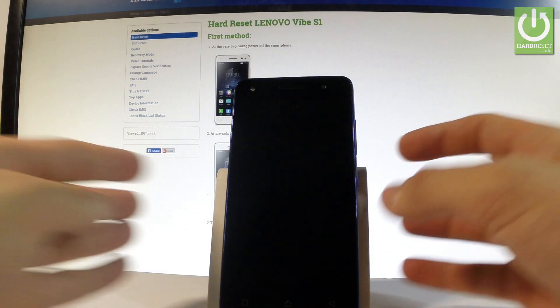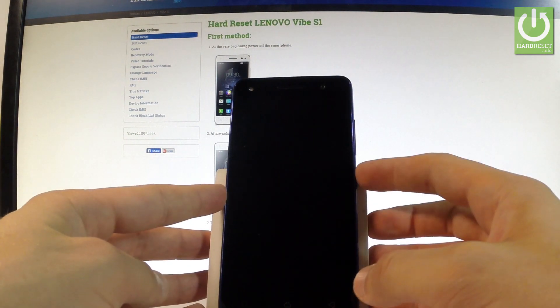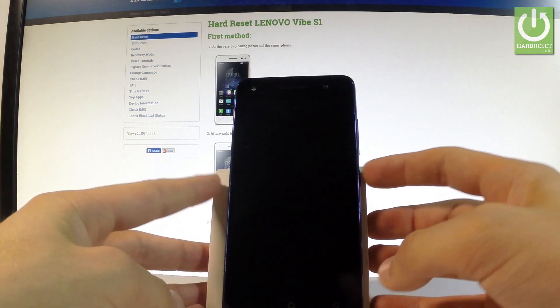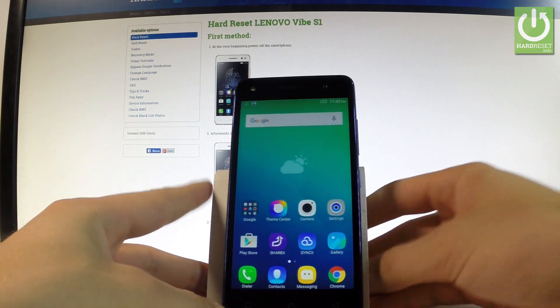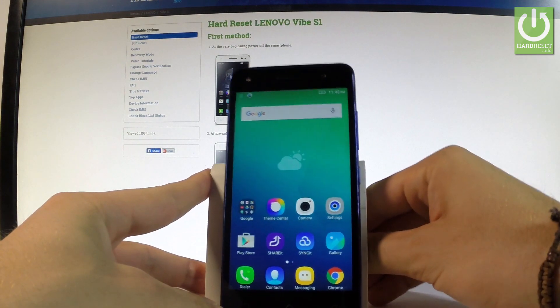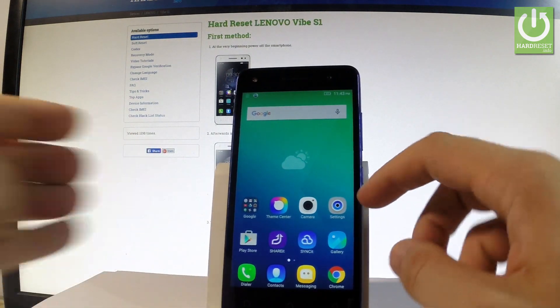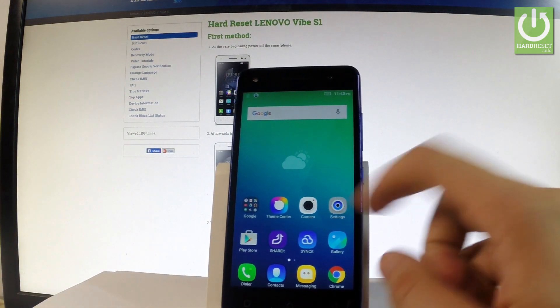At the very beginning let me start by holding my power key. Let's unlock the screen. Let's find and select the settings right here.